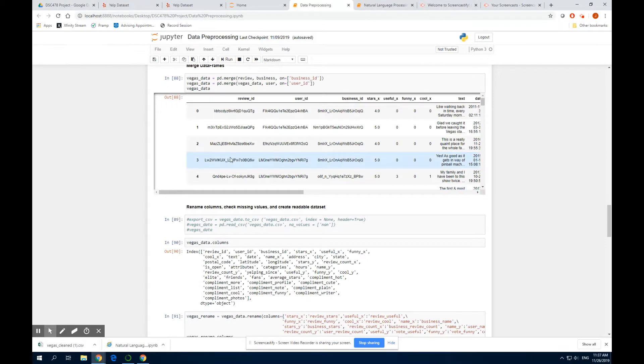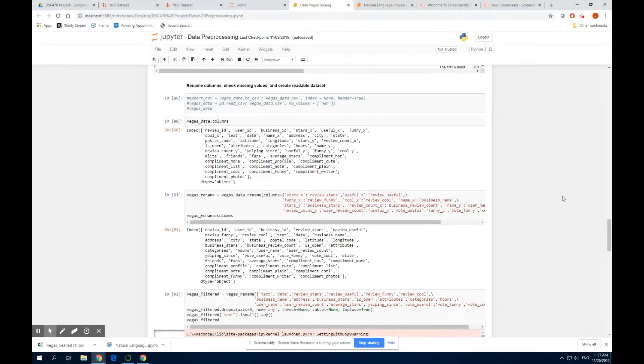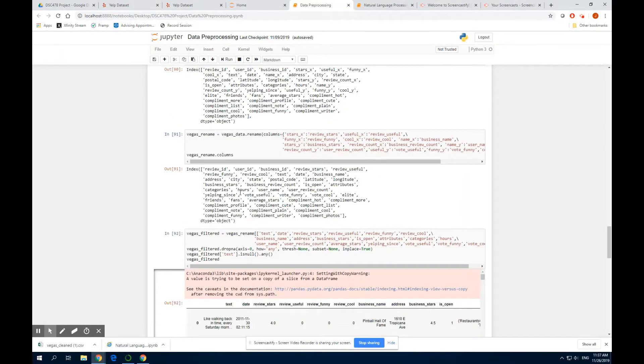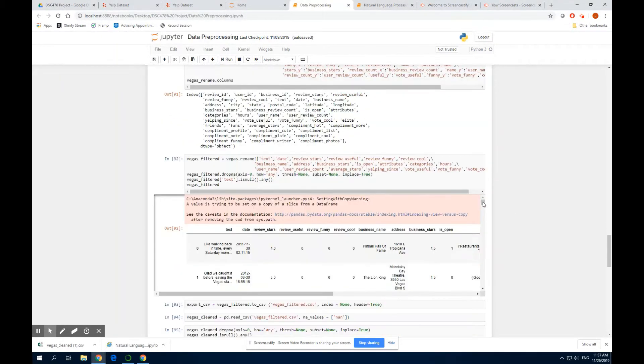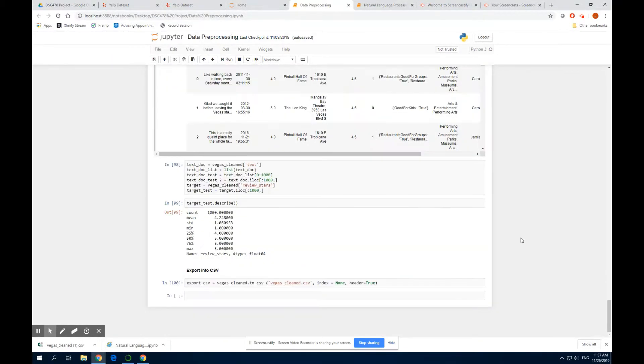We join the dataset across business, review, and user.json file, and we check missing values. We rename column attributes, and we also drop the ones that we don't need. Eventually, we export it into a CSV file, and further preprocessing steps are done across different analysis.